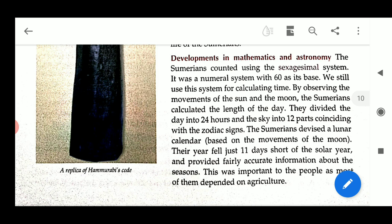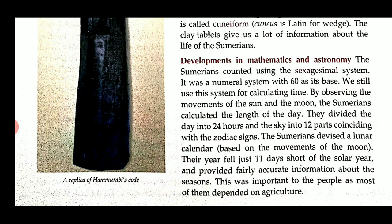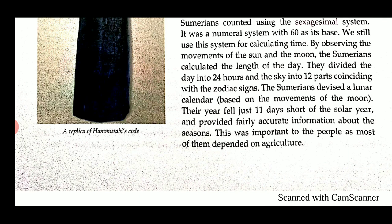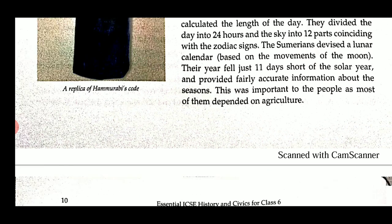The lunar calendar was based on the moon. Their full year fell just 11 days short of the solar calendar and provided fairly accurate information about the seasons. This was important to the people as most of them depended on agriculture.